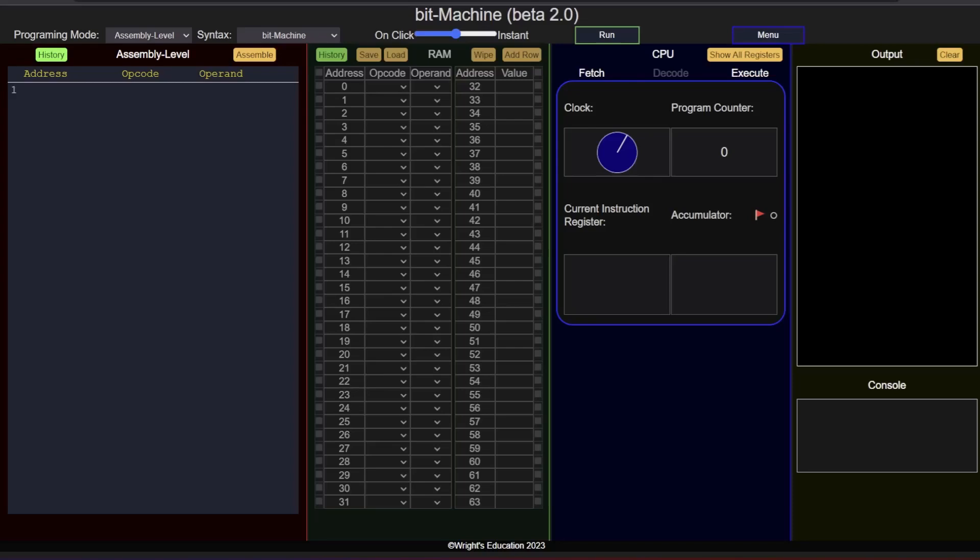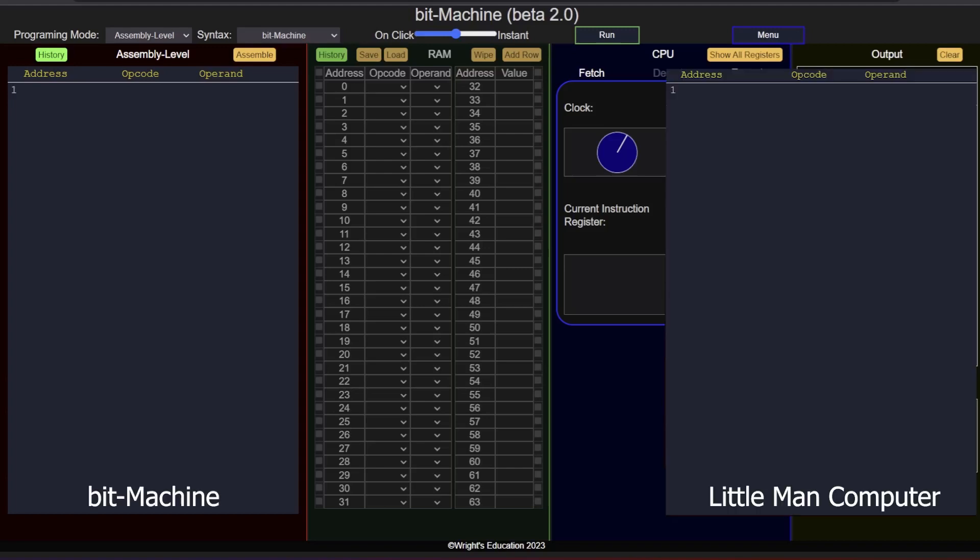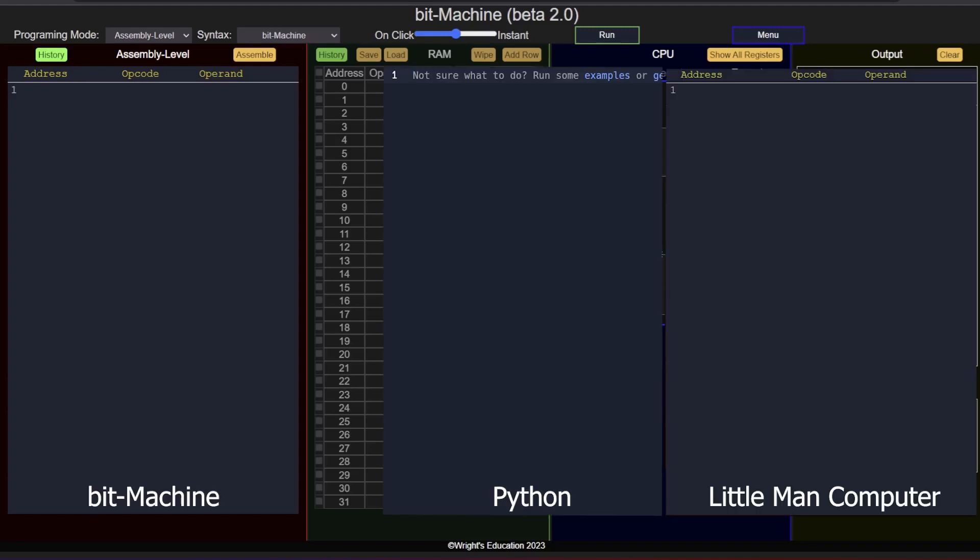In this video, we will go through the basics of writing programs in assembly language. We will write the code in both bit machine and LMC syntax, as well as Python for a high-level language comparison.